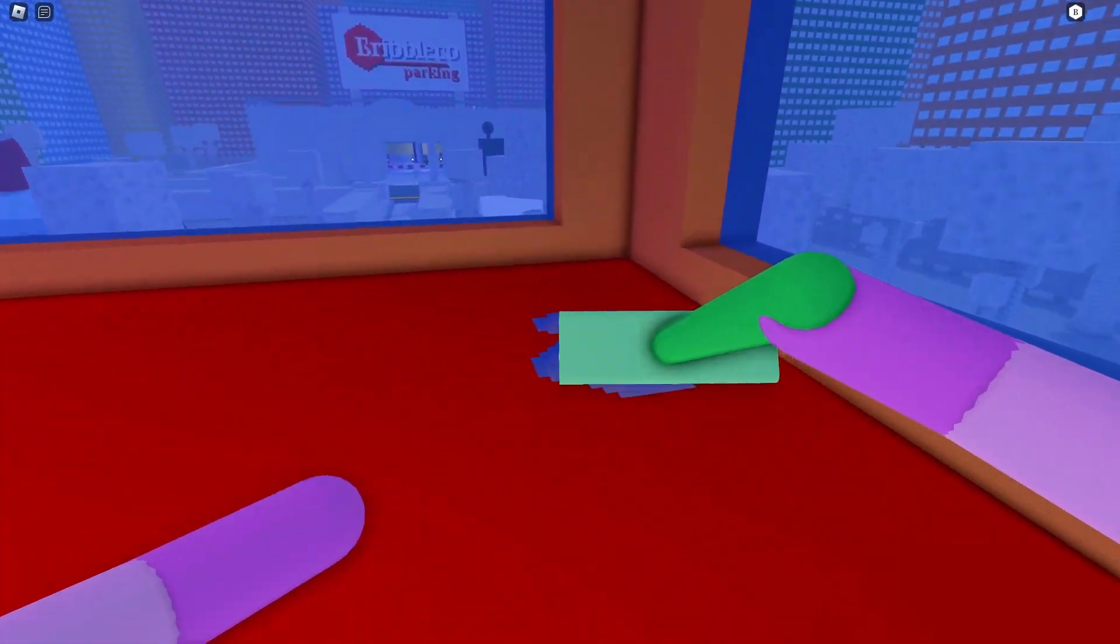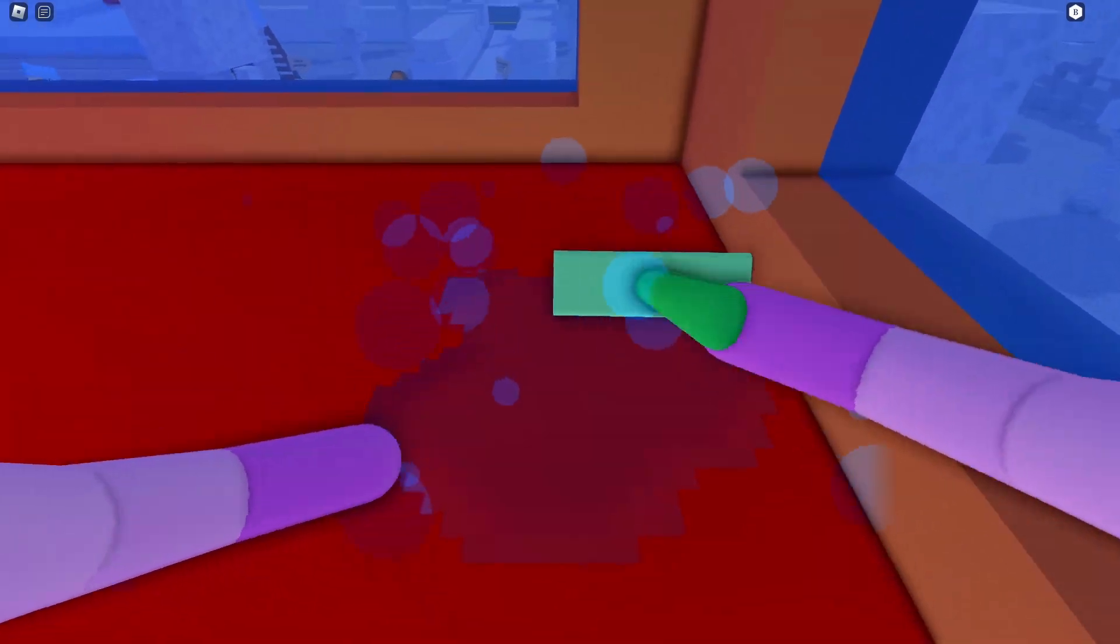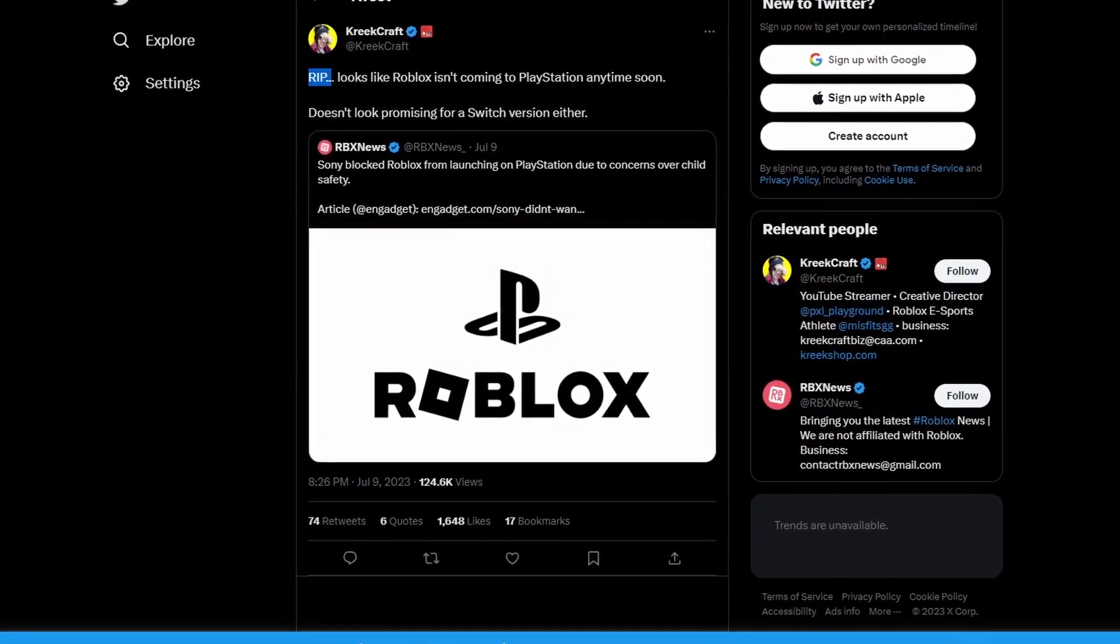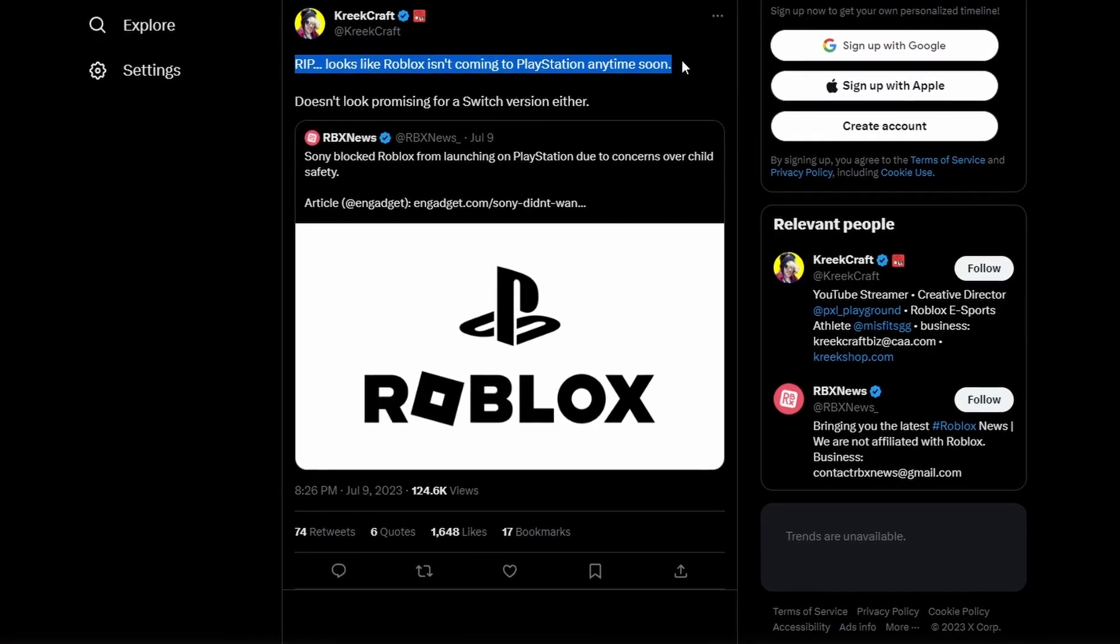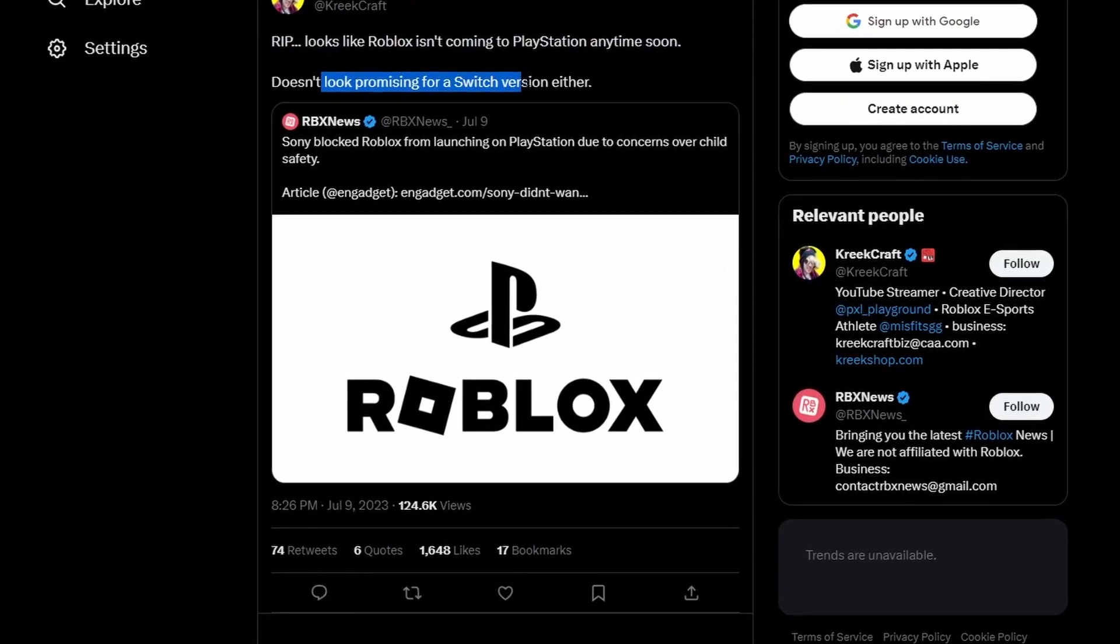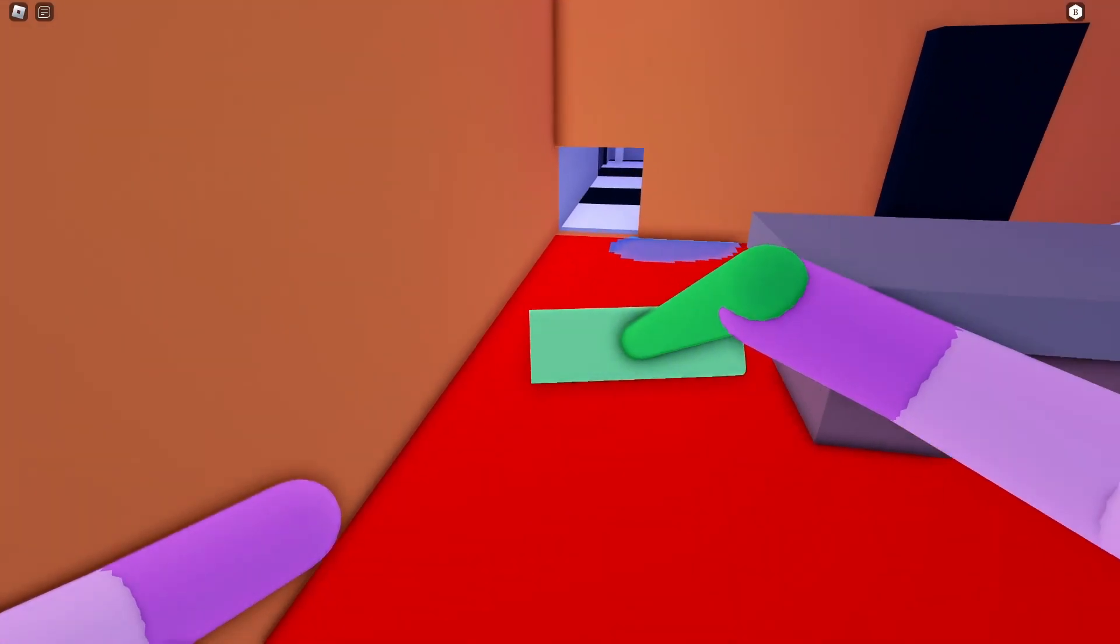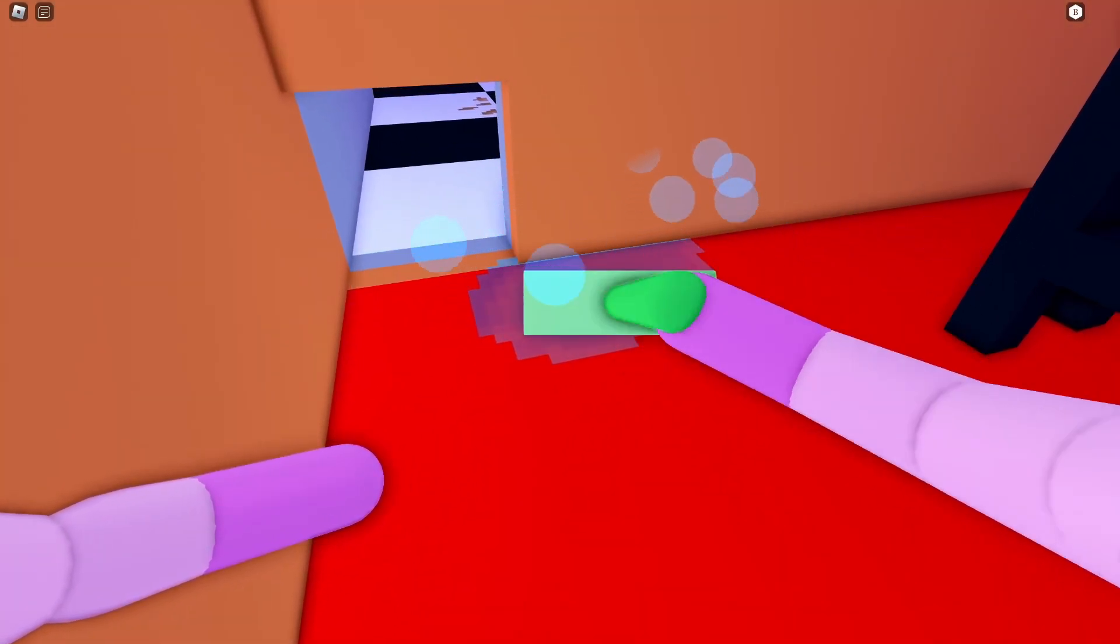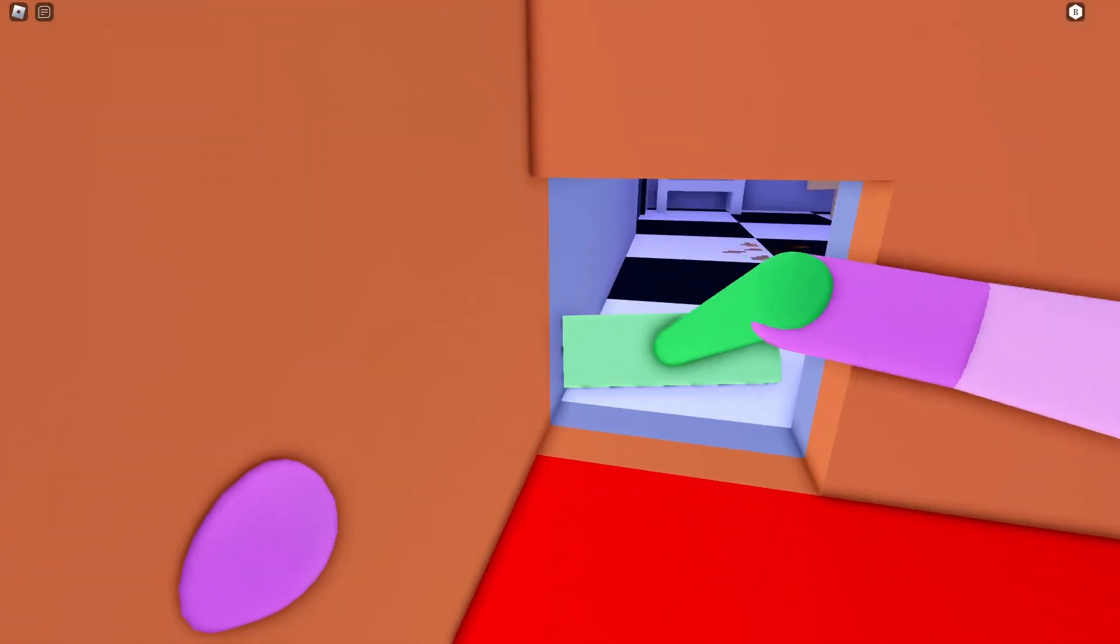Here's even a tweet from the Roblox YouTuber KreekCraft. He says, 'RIP, it looks like Roblox isn't coming to PlayStation anytime soon. And doesn't look promising for Switch version either.' Since Roblox has all these concerns over child safety which they haven't been able to address, Sony threw us a curveball.